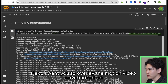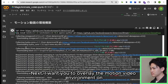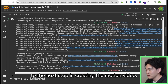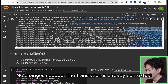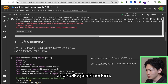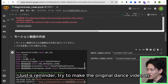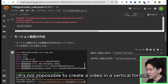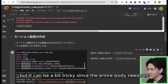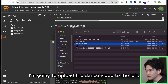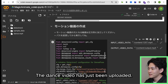Next, I want you to overlay the motion video environment on top of this. Once the play button has stopped spinning, you can move on to the next step in creating the motion video. I am going to make this motion video. Try to make the original dance video as square as possible. It's not impossible to create a video in a vertical format, but it can be a bit tricky since the entire body needs to be visible. I reckon it's best to tweak the size using a video editing software. I am going to upload the dance video. The dance video has just been uploaded.